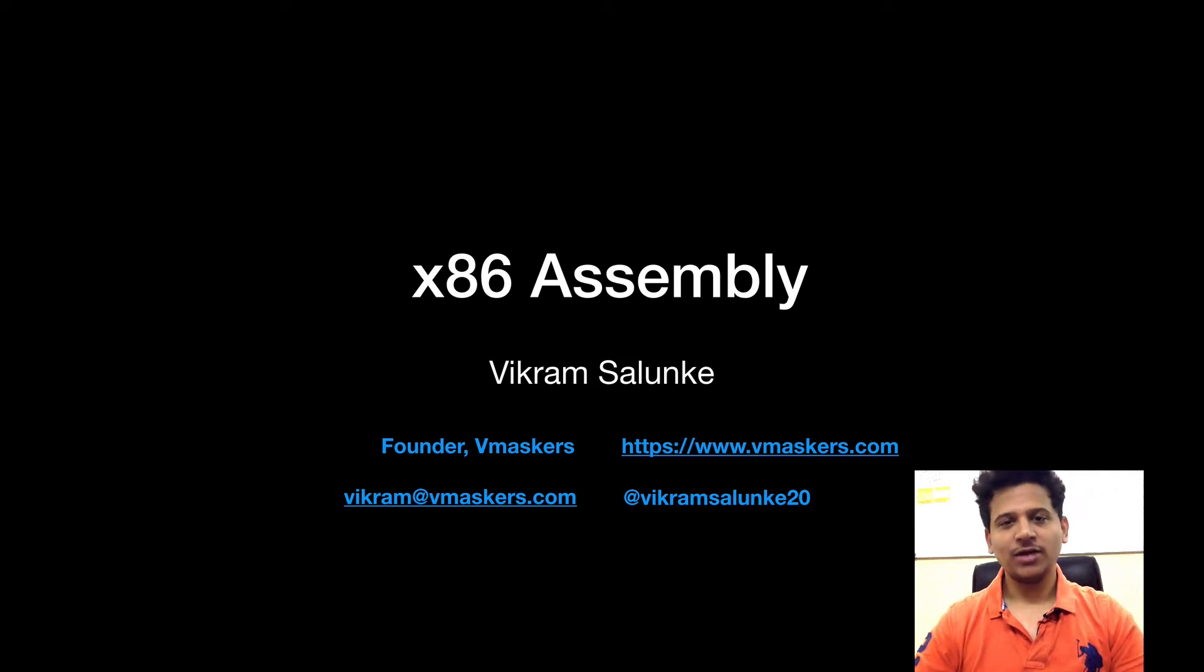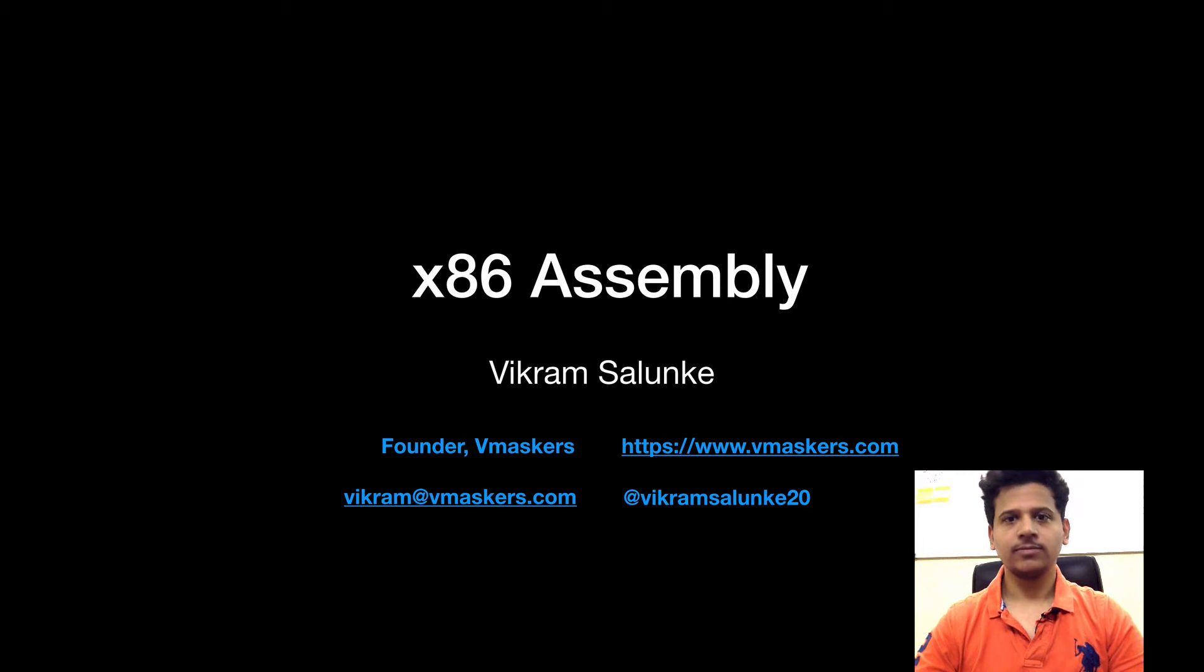Hey everyone, I am Vikram Salunke and welcome to the new video of x86 assembly. In this video, we are going to see what is a call instruction.